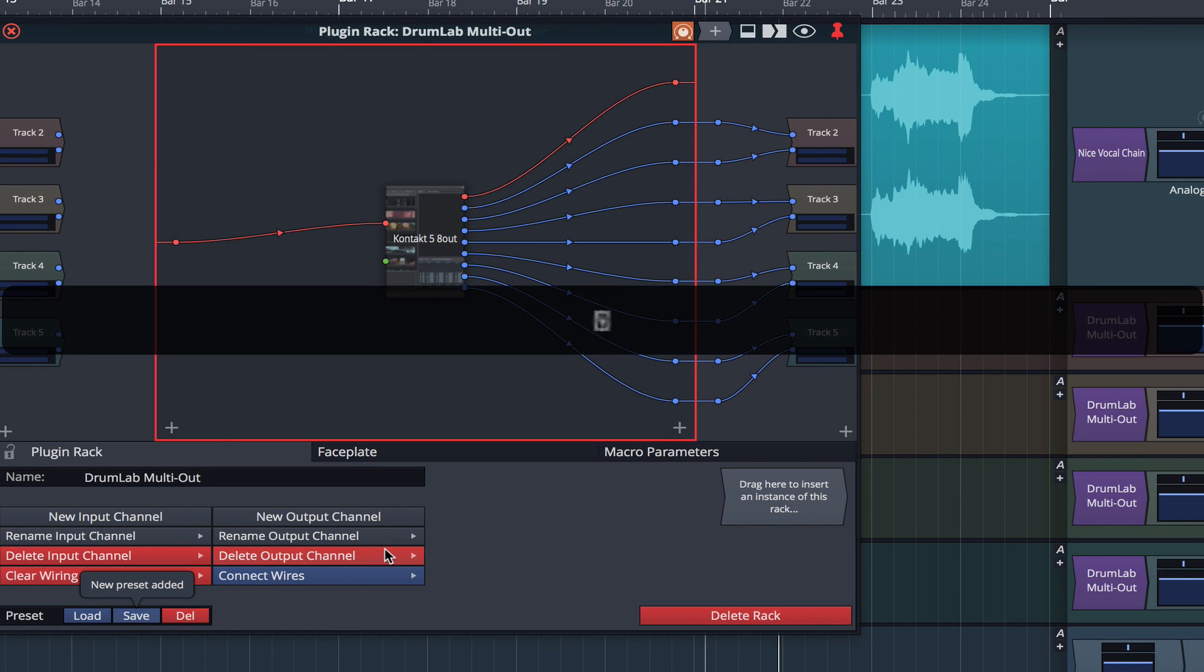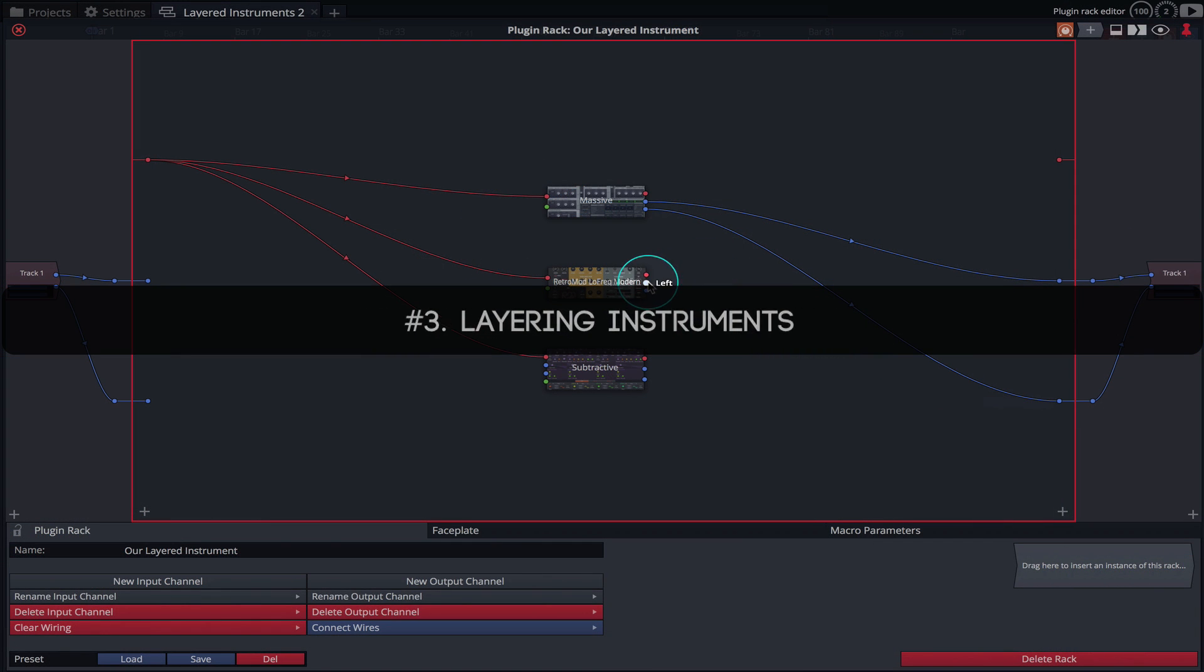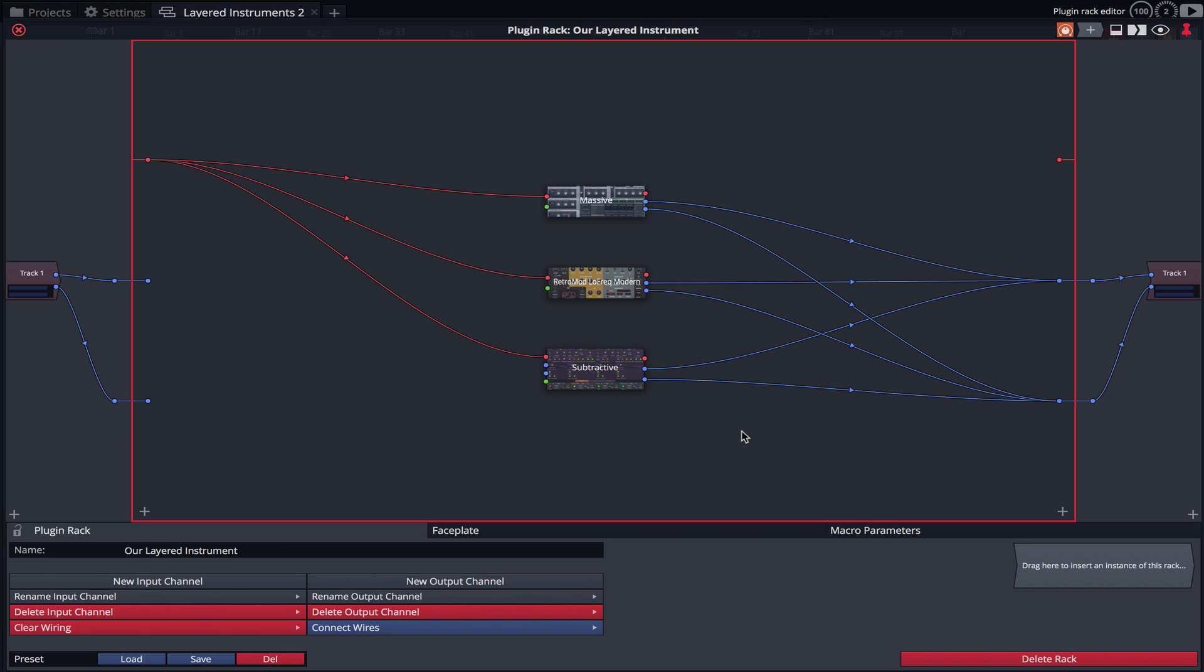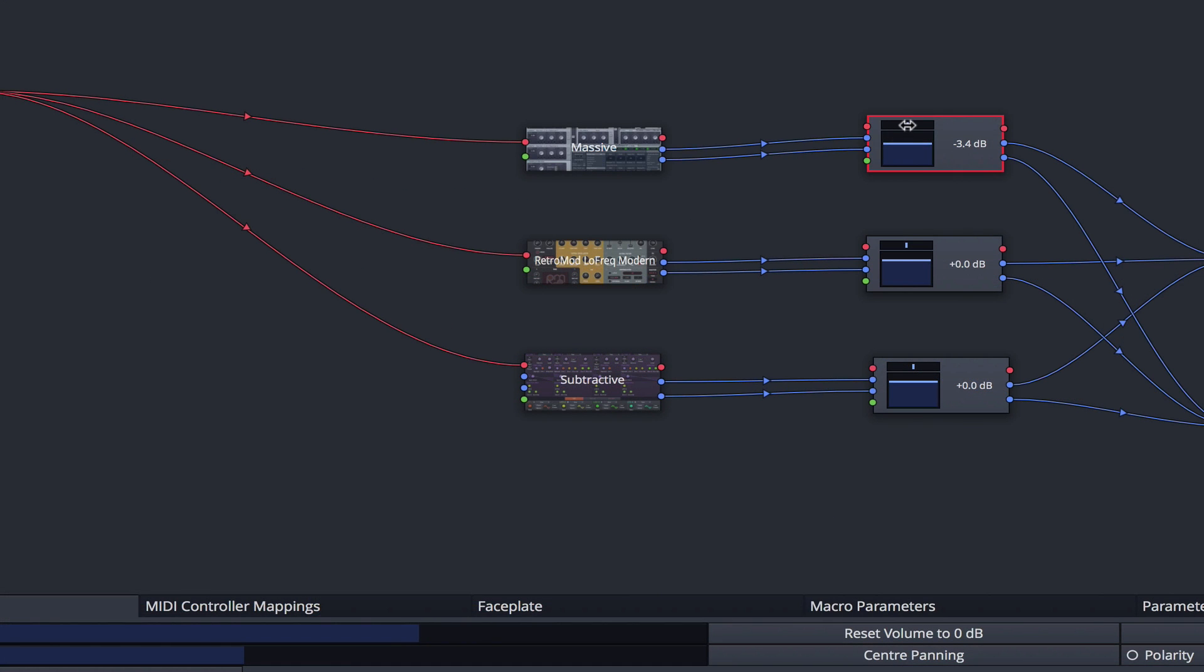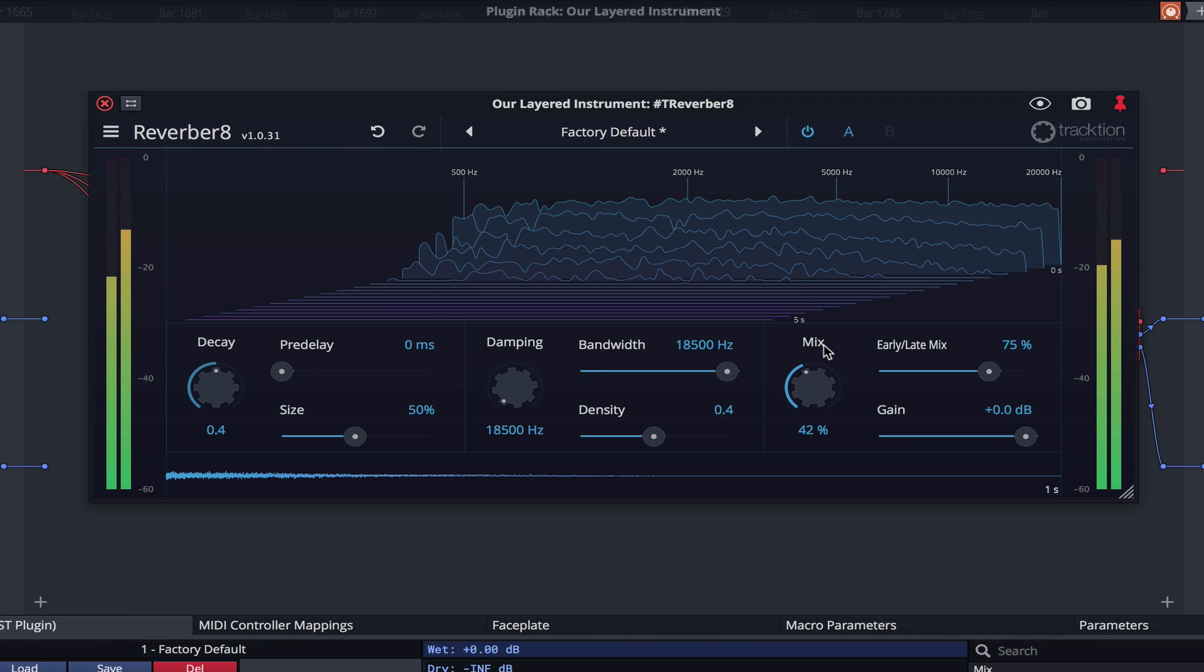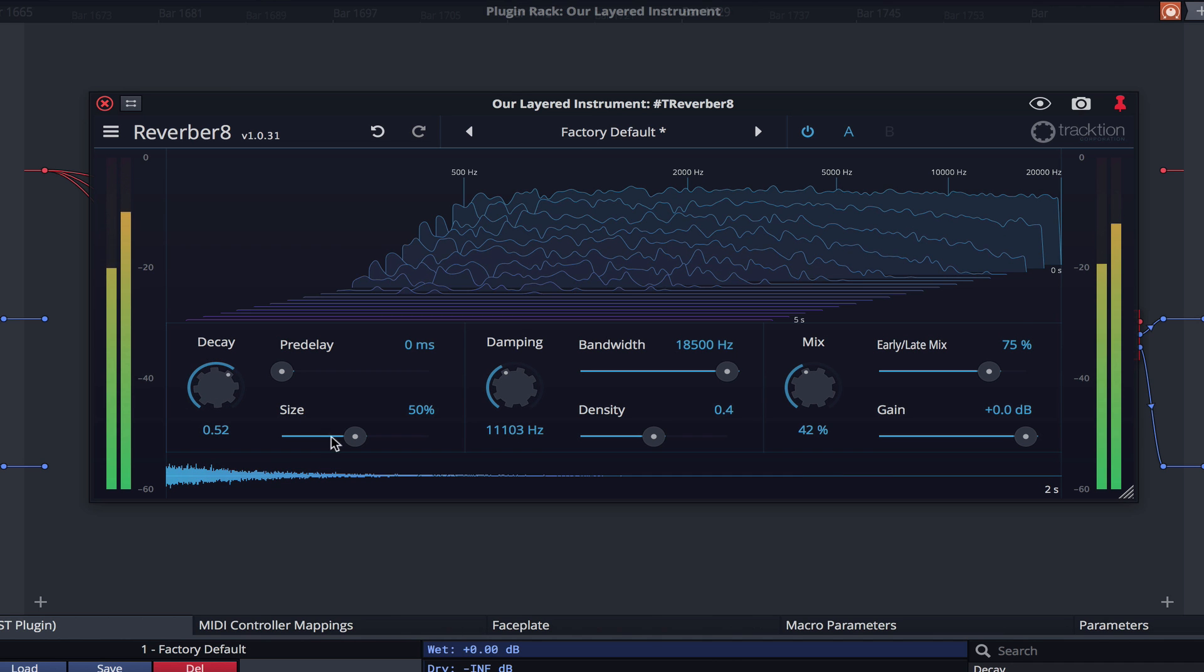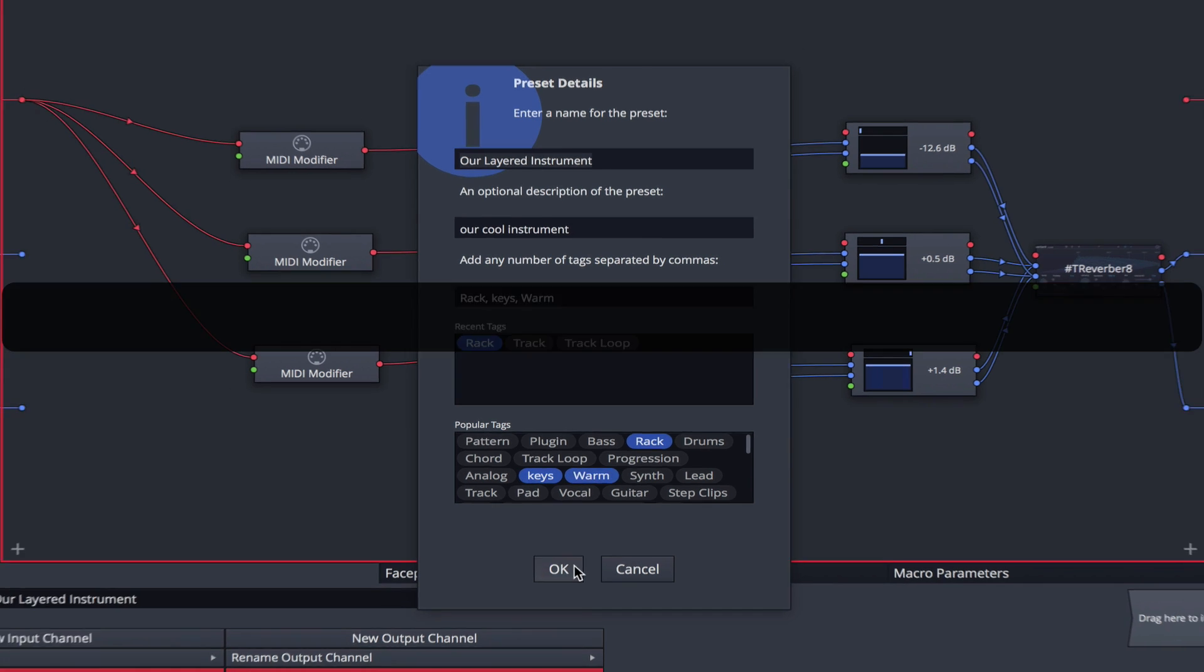Racks allow us to get creative by layering any of the virtual instruments in your collection. This allows us to create and trigger complex textures from just one MIDI controller. Levels and stereo positioning can be tweaked, and additional effects can be added to create truly unique sounds. Once again, these multi-layered instruments can be saved and recalled with just a few clicks.